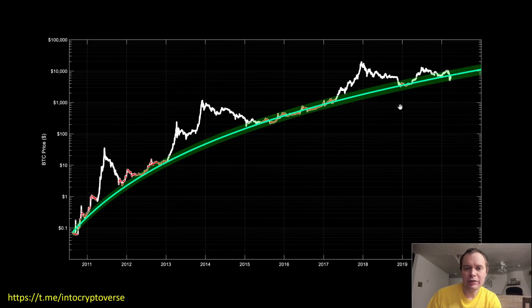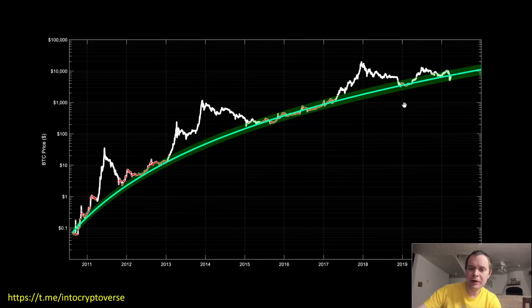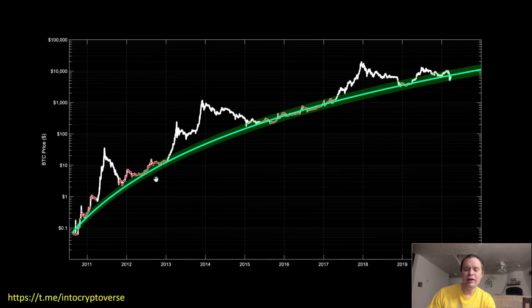Hey everyone and thanks for jumping back into the cryptoverse. Today we're just going to be looking at Bitcoin and doing an update on the logarithmic regression curve that was fit to non-bubble data.